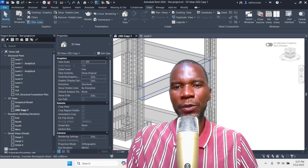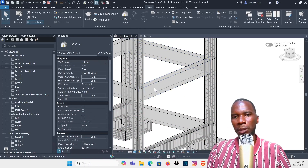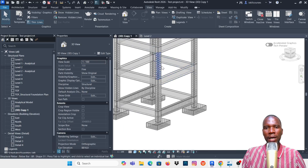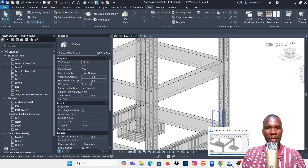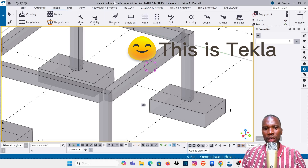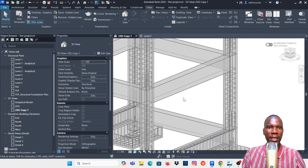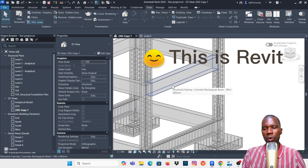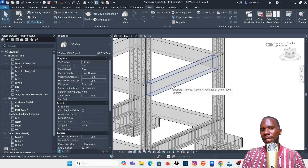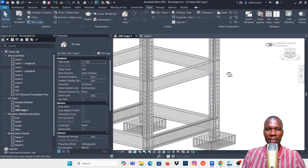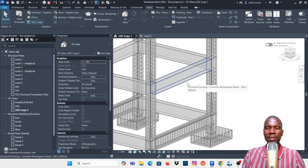Hello YouTube friends, welcome to this exciting demonstration where I want to make a comparison of how you can add the rebar on a beam in Revit Structure and also Tekla Structure. This is a comparison video so that we can start discussing and people can make decisions whether Revit Structure or Tekla Structure is good.